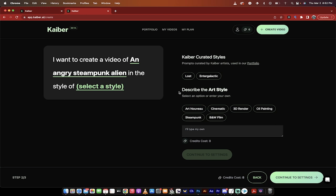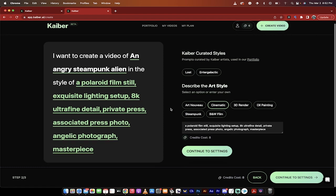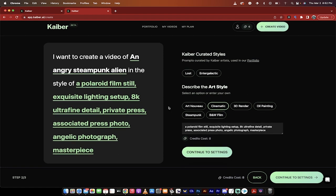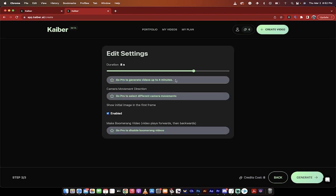In this one, we'll go with cinematic. You don't have to put steampunk in the original description, but I did anyways. And when I clicked on cinematic, it filled it in here, but do note, you can write in whatever you want. So if this isn't what you want, you can just type it in. We're going to continue to settings.